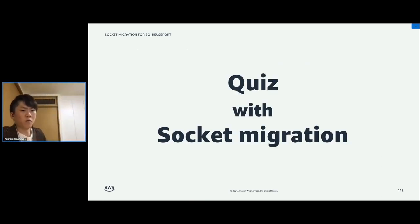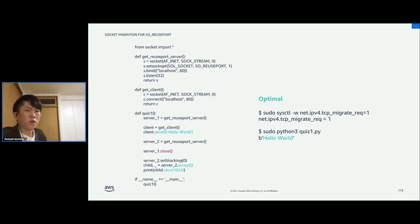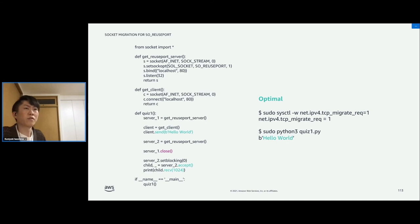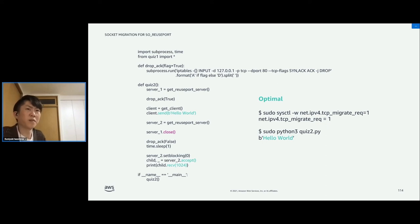Let's see how it works with the scripts from Quiz 1 and Quiz 2. Quiz 1 looks good — we can see the 'Hello World' message, which was lost before. And in Quiz 2, we can see the truly expected message as well.